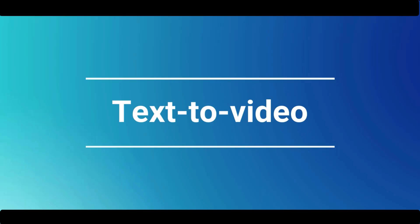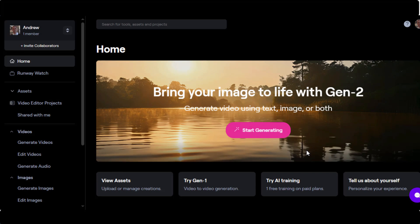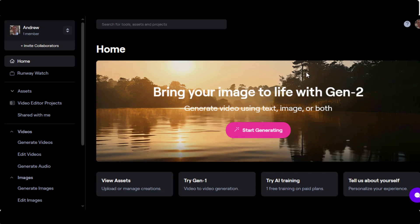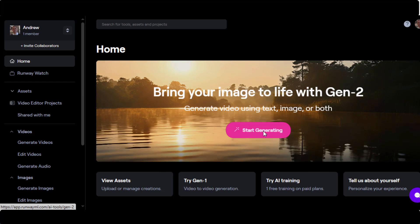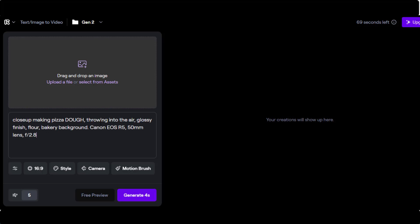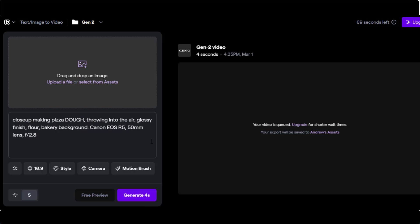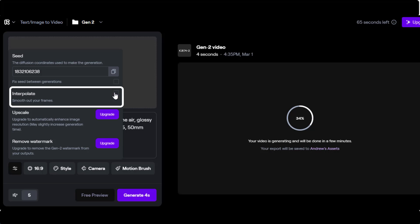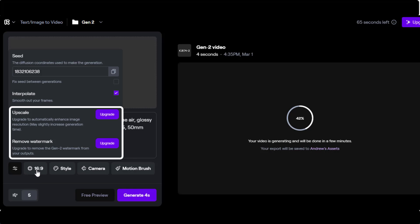Text to video. Now let's return to the dashboard. Click on start generating. That will take you to the text/image to video Gen2 page. And we will use a prompt which includes: close up making pizza dough, throwing into the air, glossy finish, flour, bakery background, Canon EOS R5 50 millimeter lens, f/2.8. Now you have the option to add in a seed number here. You can see it right here. Check the interpolate button if you want Gen2 to smooth out your frames. And here you have the option to upgrade or remove the watermark.